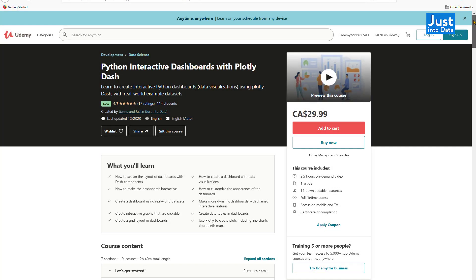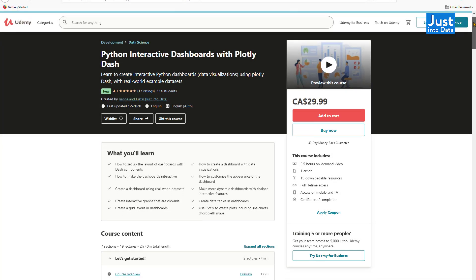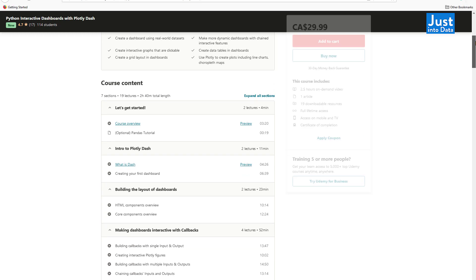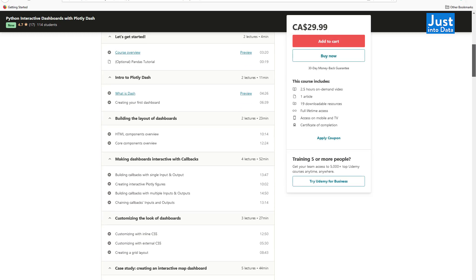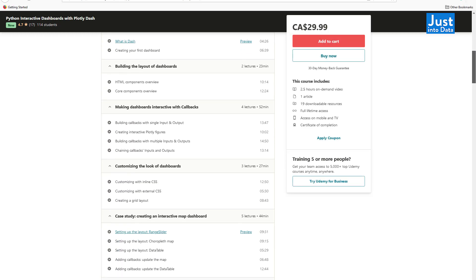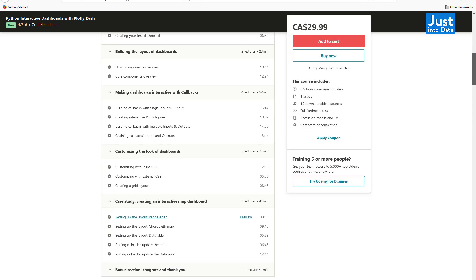Again, to learn about how to set up more dash components such as a range slider, radio items, data table, or to customize look of your dashboards to create a grid layout dashboard and more dynamic interactive features, please take our course on Udemy. You'll also get an overview of HTML and CSS within the course. So you'll have a much better understanding of dash.